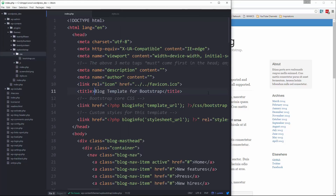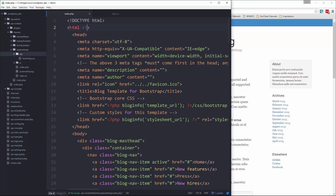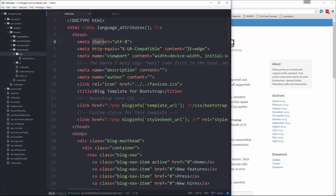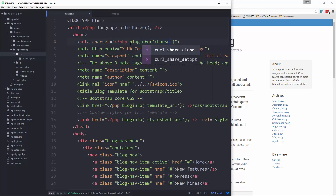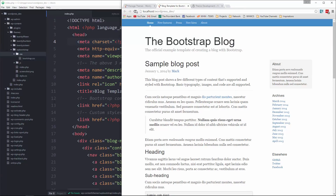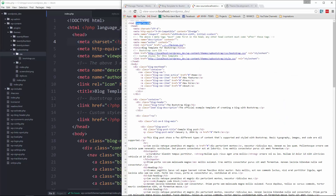Now we have to take this static template and start adding dynamic content to it. We're going to start at the top and work our way down. We have this HTML tag with a lang attribute, and we can make this dynamic by replacing it with PHP language_attributes — that's a WordPress function that will insert that language attribute dynamically. Next, for the charset, we want to put in PHP blog_info charset. If we save and look at the source code, we can see our lang is there being generated dynamically, and same thing with the character set.